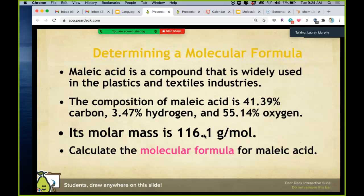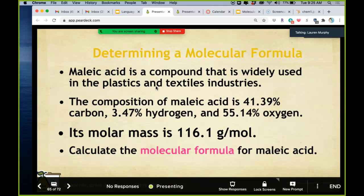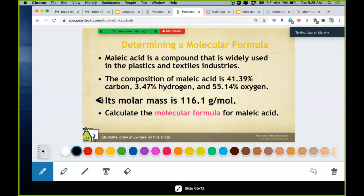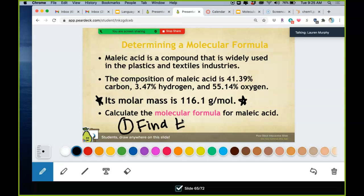Maleic acid is used in plastics and the textile industry. I give you its percent composition and also its molar mass — that's the new piece of information. To find the molecular formula, you first find the empirical formula exactly as before: turn percents into grams, grams into moles, divide by the least moles. Nothing is different yet — everything's the same.